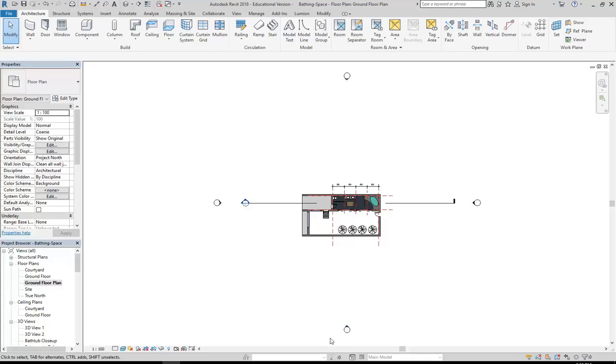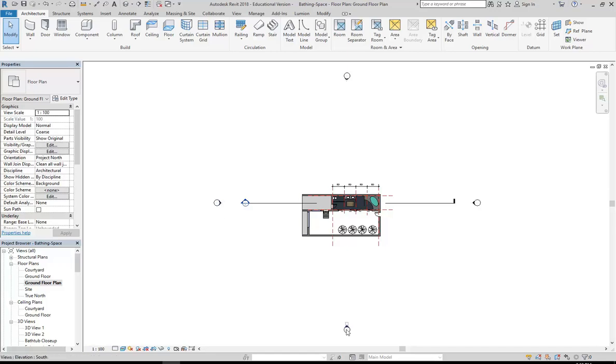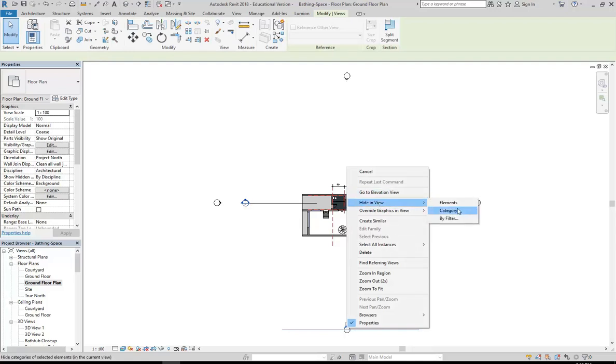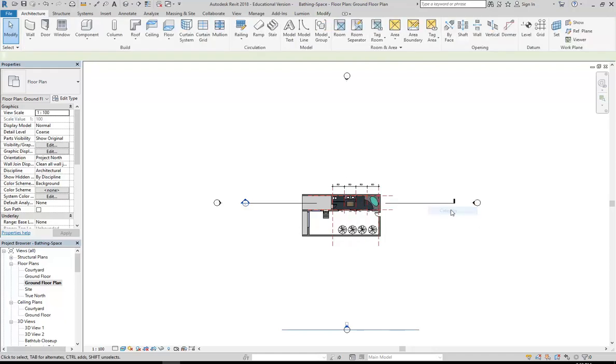And then you can see more clearly that I've got these elevation symbols surrounding my building in outer space and we don't need to see those at all. So you can easily hide things by right clicking on that object, hiding view, category. One of the most important things when you start setting your views up is that you hide the things that aren't necessary. So by hiding the category I'll be hiding all of those elevation views.